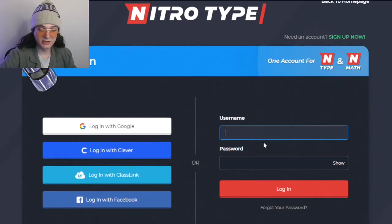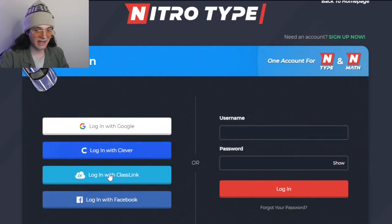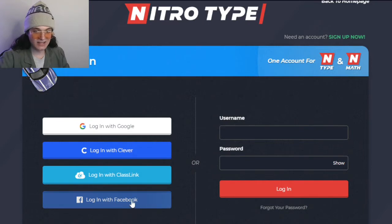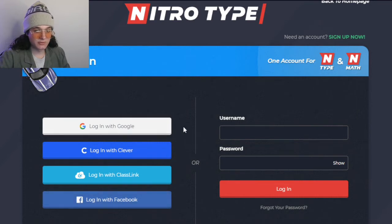As you can see, normally you can enter your username and password, but you can also sign in with the options on the side. I don't know what kid is logging in with Facebook, but I mean, you do you. And you can also log in with Google, which is what I sometimes use, and log in with Clever.